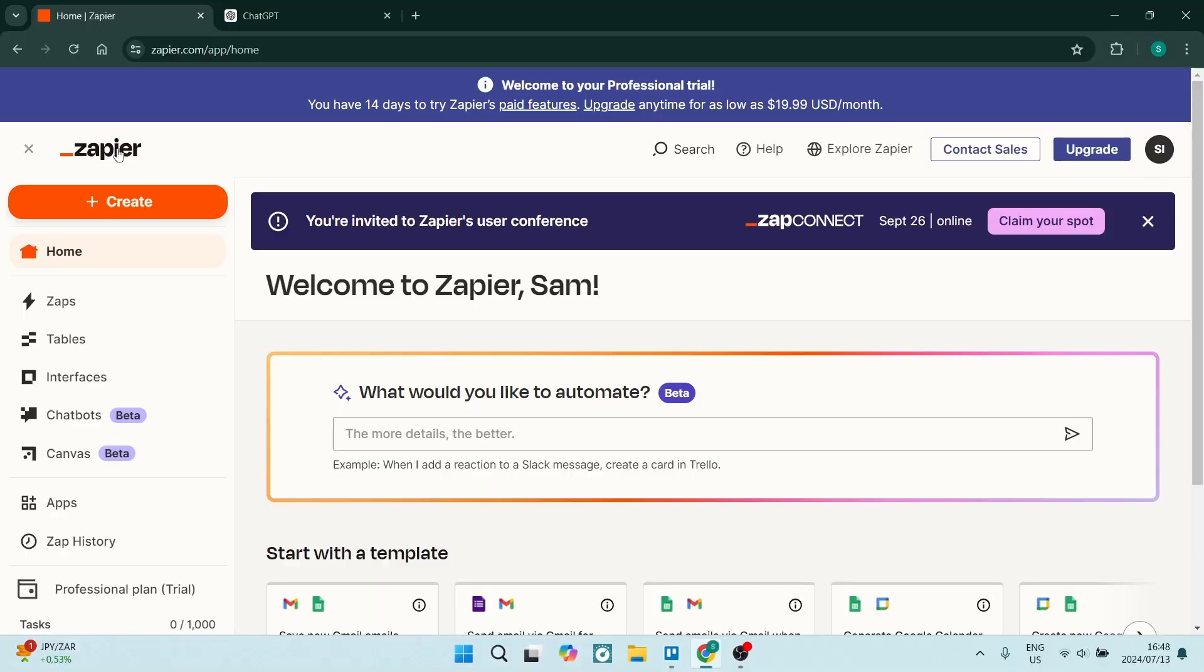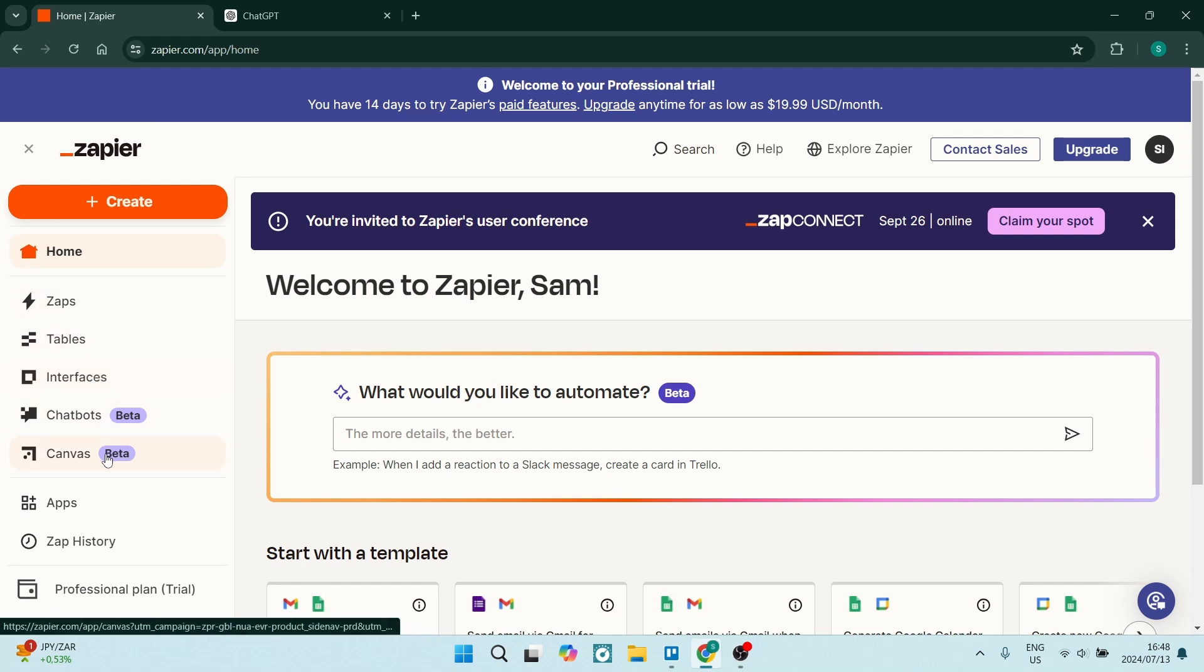So this process is super duper simple. What we're going to do once you've logged into zapier.com, you are going to create an account. If you haven't got one, on the left hand side you'll see your menu. You're going to look for apps.